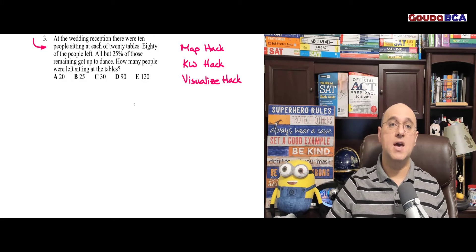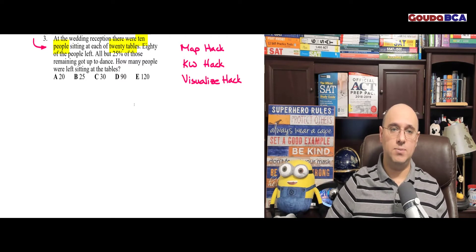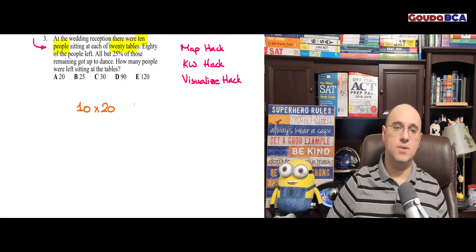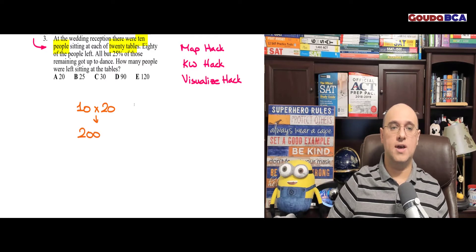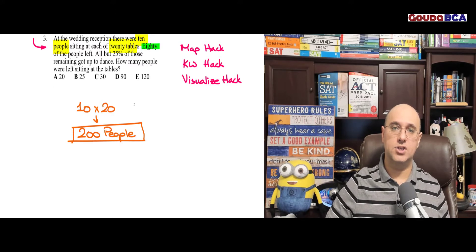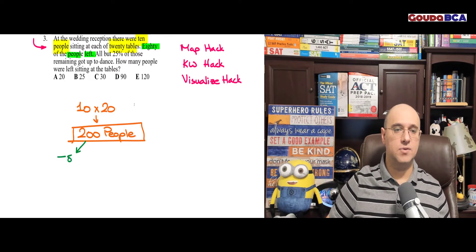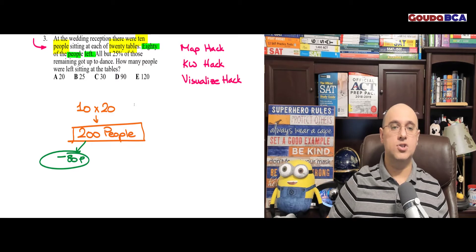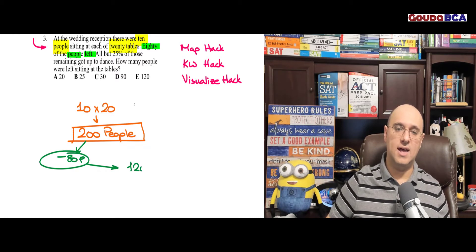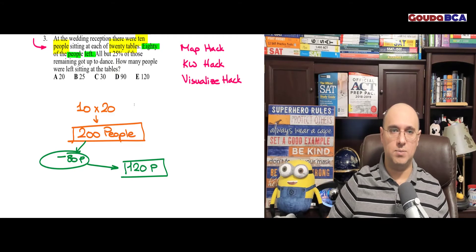Now let's do our map and read this carefully. At the wedding reception, there were 10 people sitting at each of 20 tables. So I have 10 people times 20 tables — that's 200 people. Put this in a box. 80 of the people left — minus 80 people. How much is remaining now? 200 people take away 80 people — you're left with 120 people. Put a box. Good, move on.